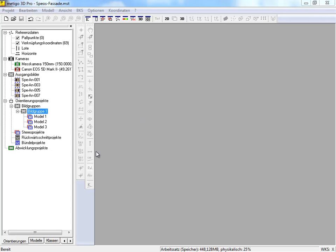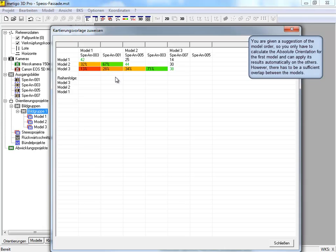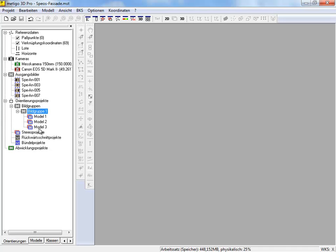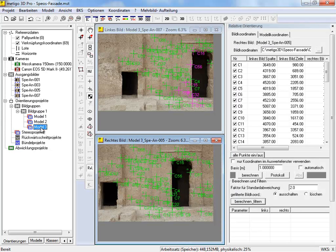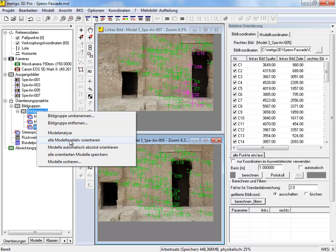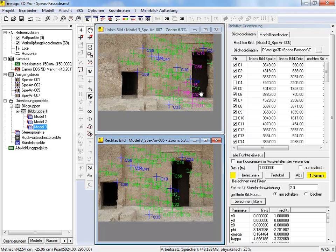Now we start model orientation. At first, we select the item model analysis. On the top, you can see the overlapping between the three stereo models, and here you can see the suggested order of orientation. Let's start with model 3. Therefore, we open the model by double-click on the item in the project tree. Here you can see both images with their image coordinates. In the first step, we calculate the relative orientation of all stereo models. Therefore, we select the item in the context menu of the image group. The orientation was calculated for all three models. In this process, wrong points are filtered automatically — they are shown in blue.